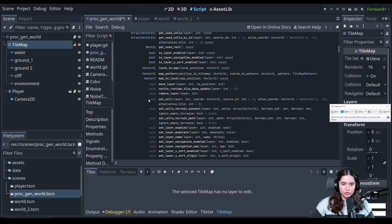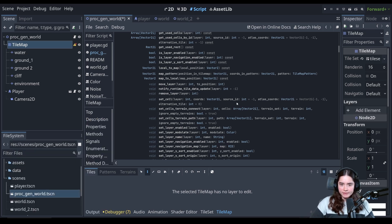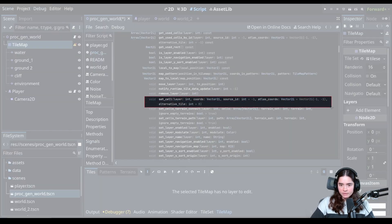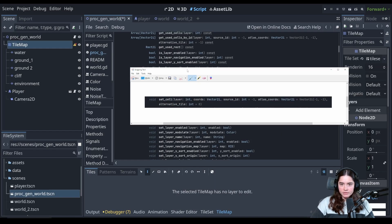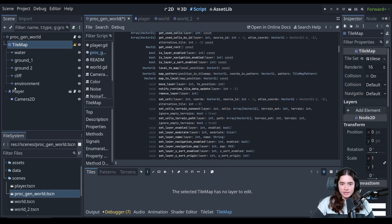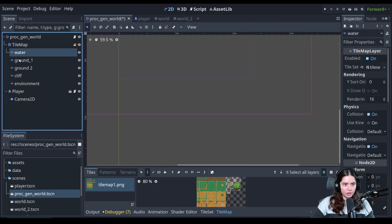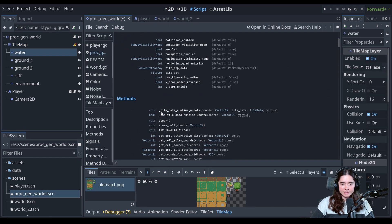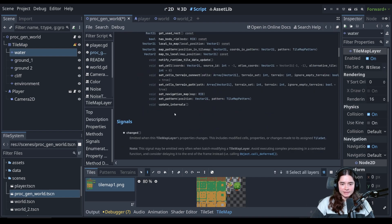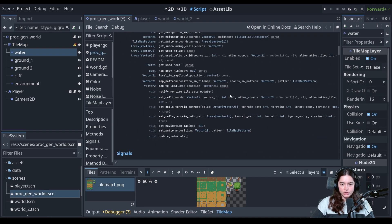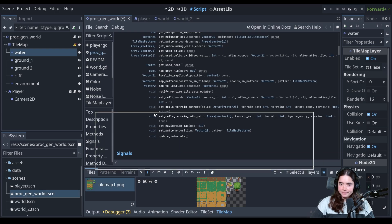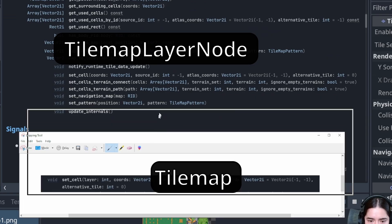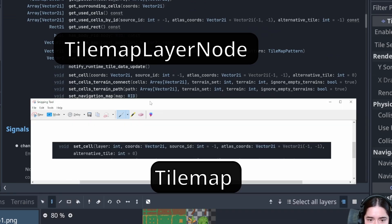So here is set cell. I am going to screenshot it. And then we're going to go into the tile map layer node. And let's look at the set cell function there.